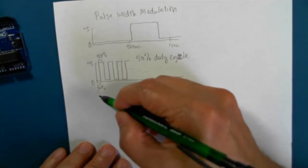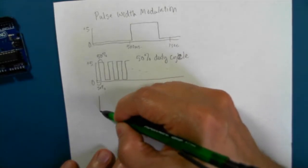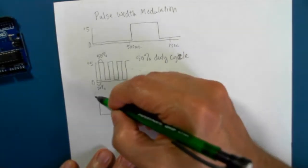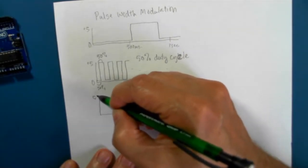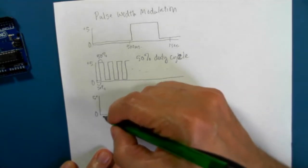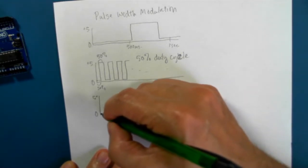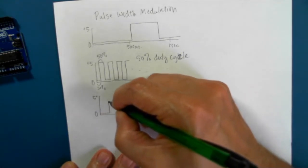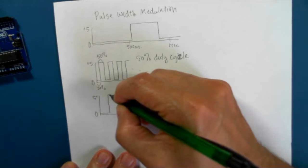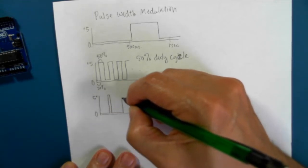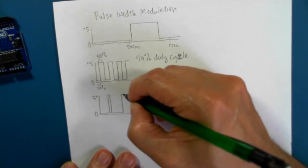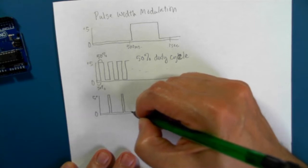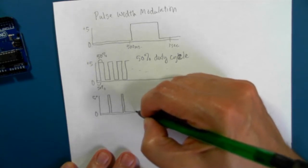If I turn on the LED for 10% of the time, then that LED will look very dim.